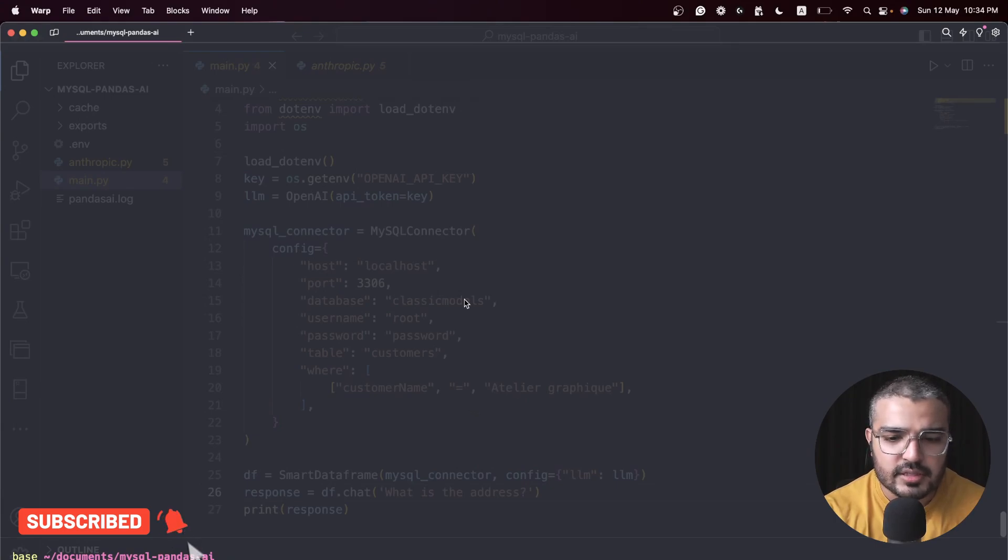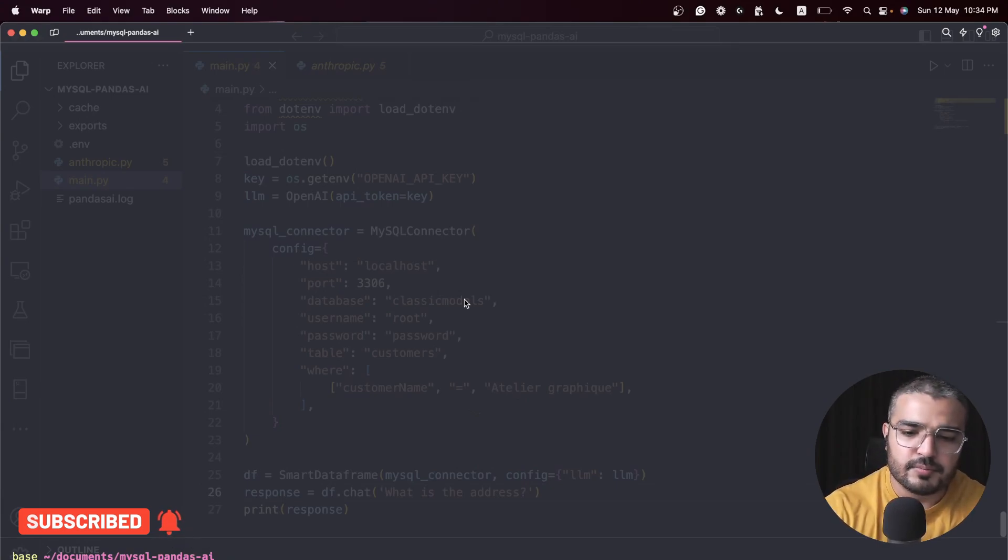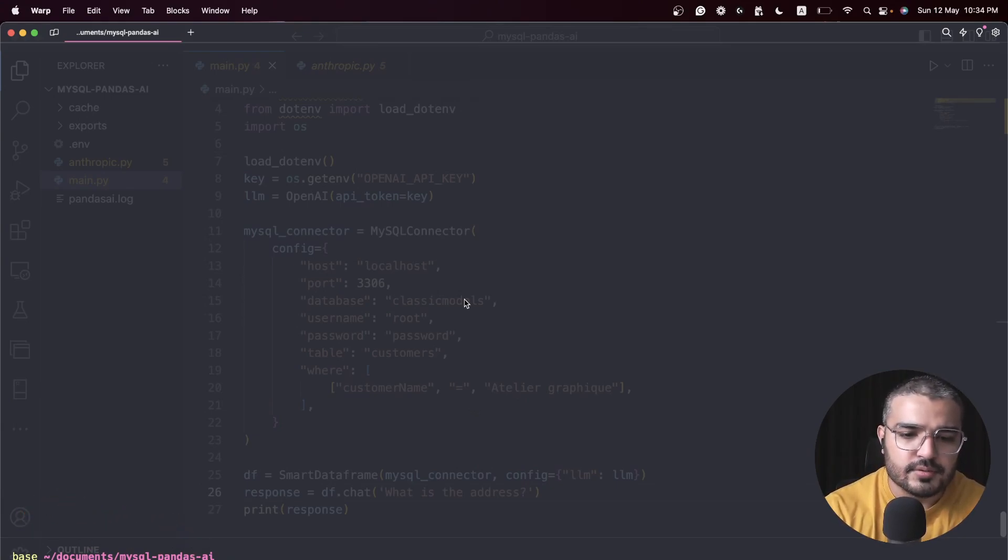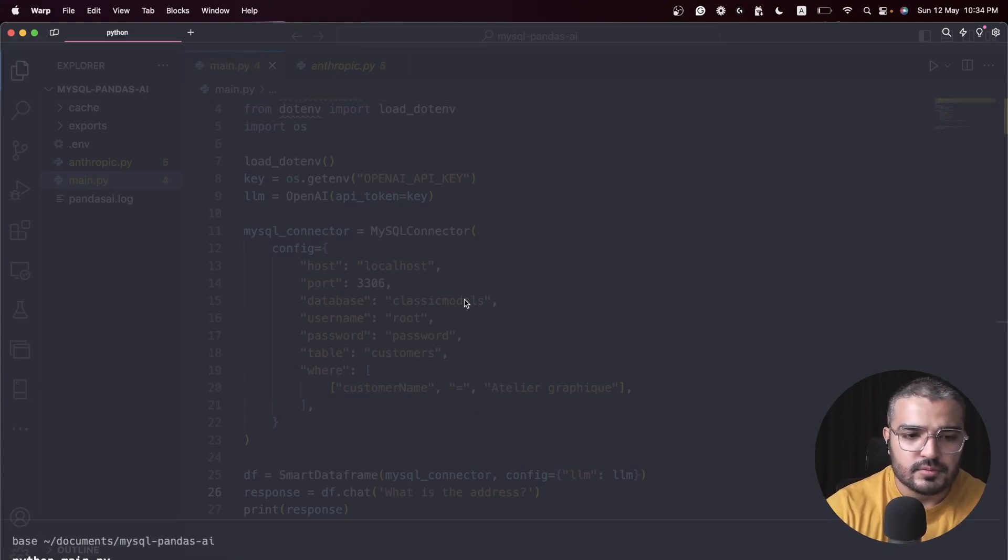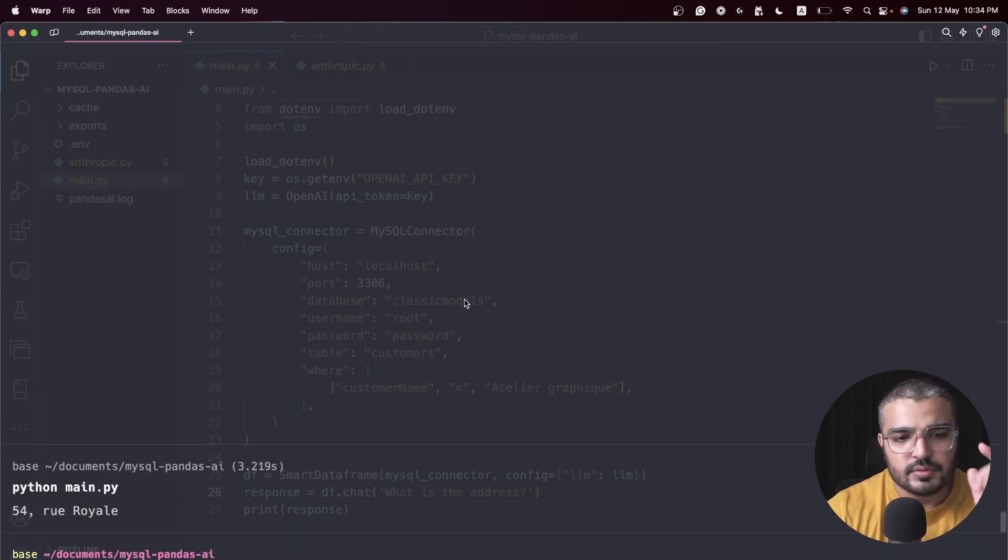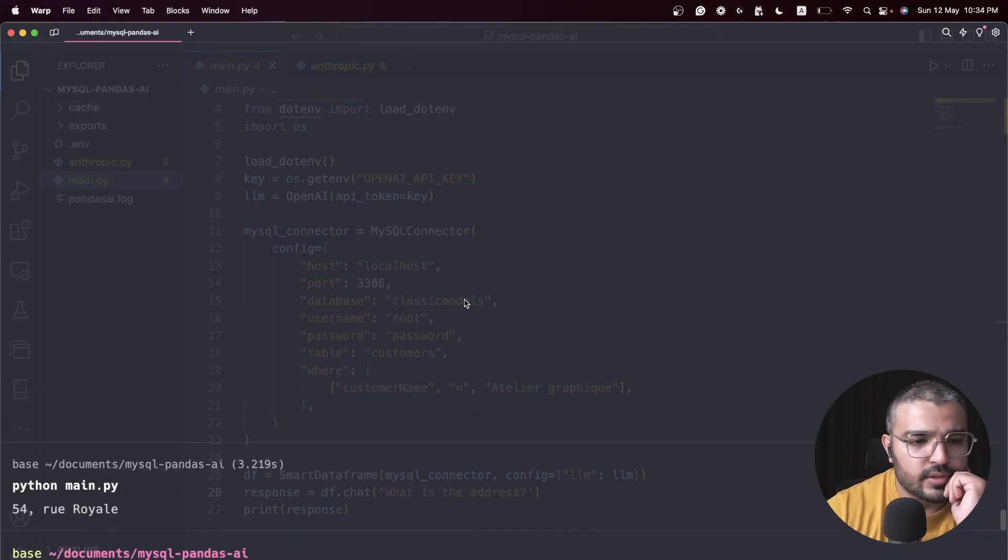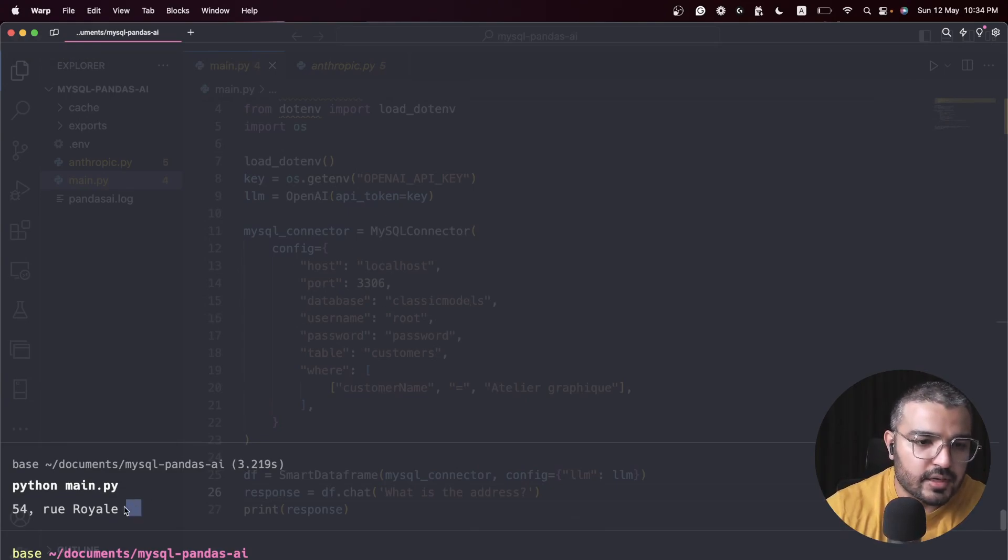Our file name is main.py, so I'm just going to type python main.py. Let me zoom it up for you guys.